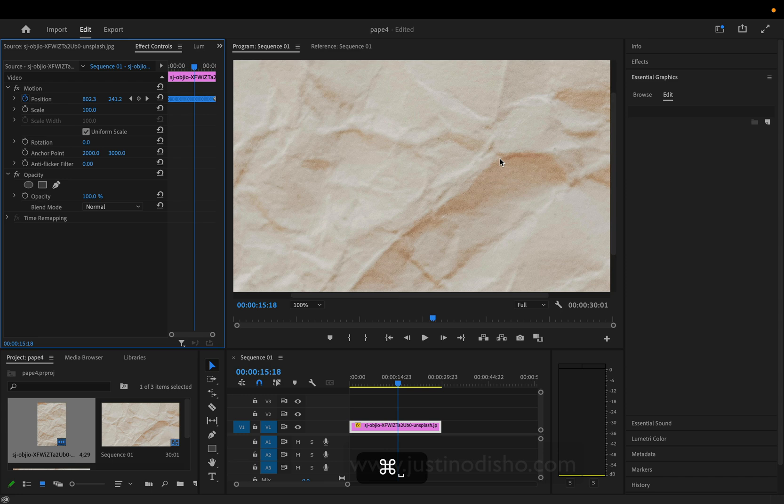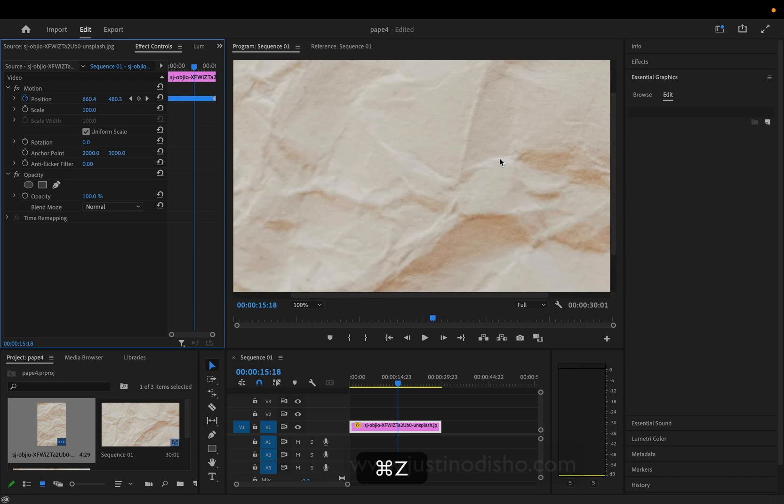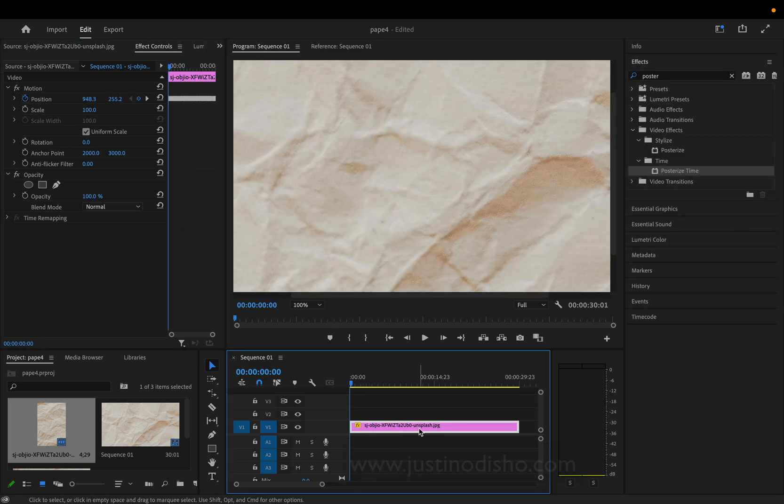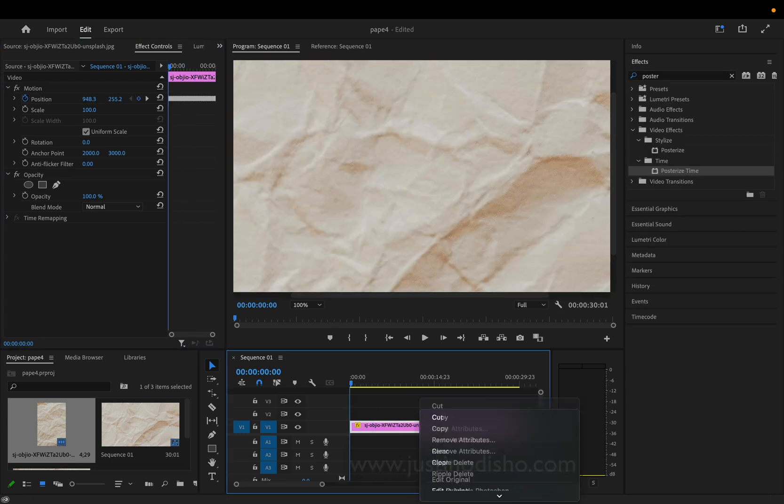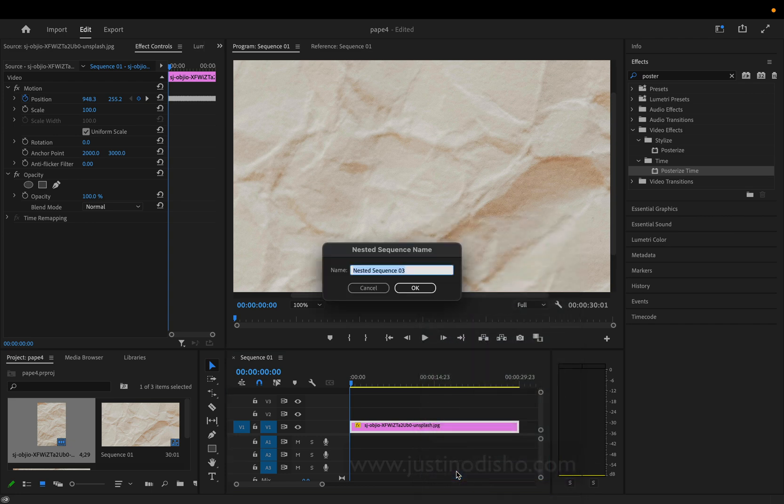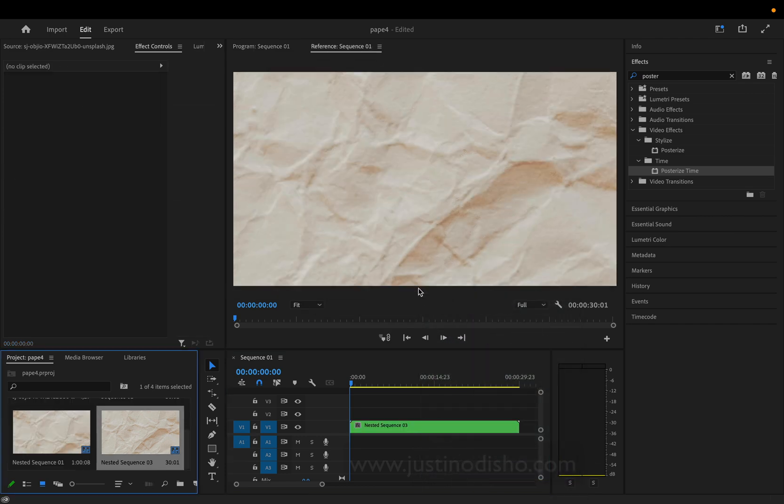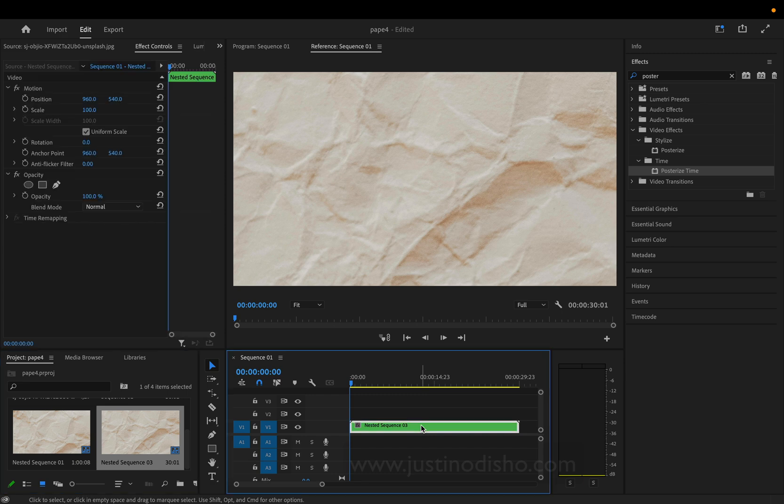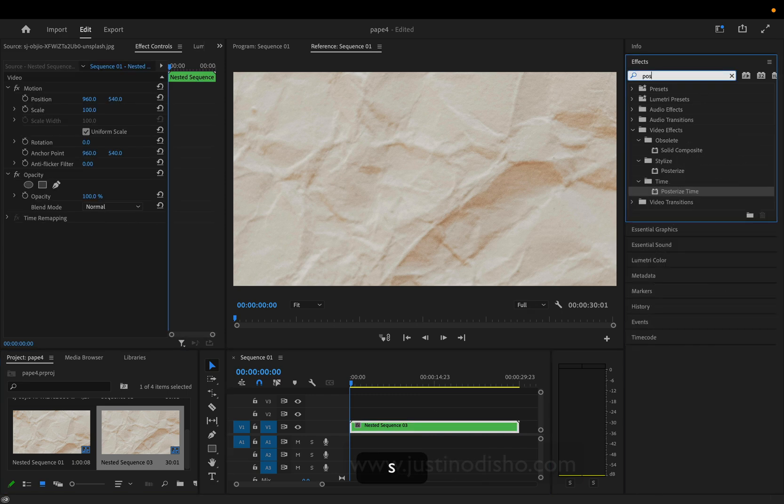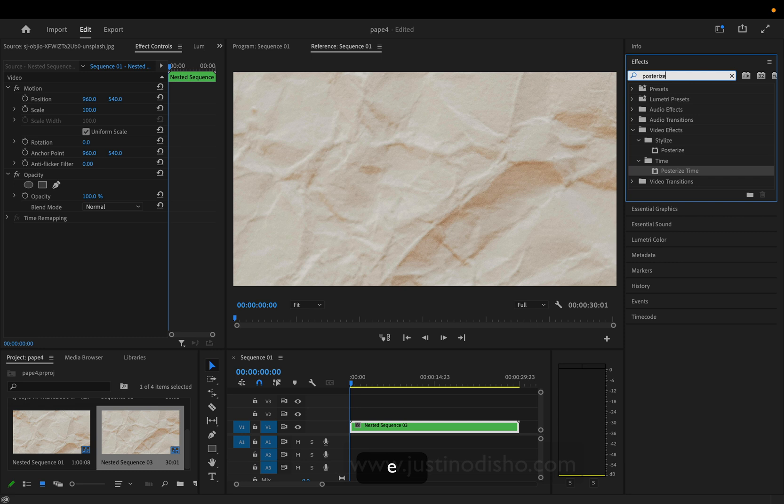Another way you could do this - and I'm giving you this for flexibility - is to right-click and nest the clip. This groups it into its own sequence. Then on top of this sequence, once everything's grouped together, go to the effects panel and look for one called Posterized Time.